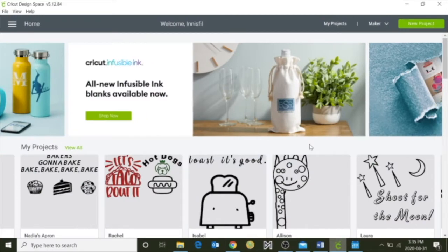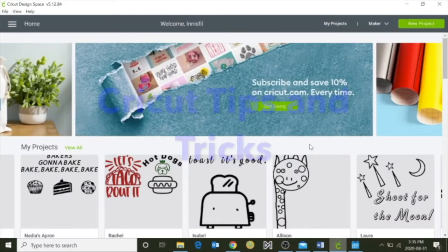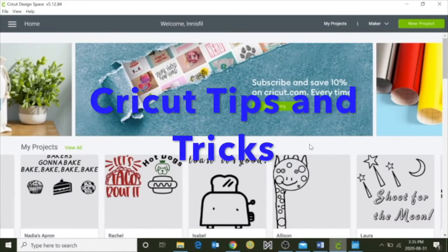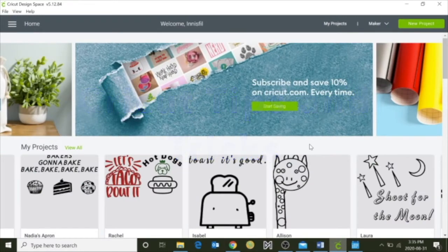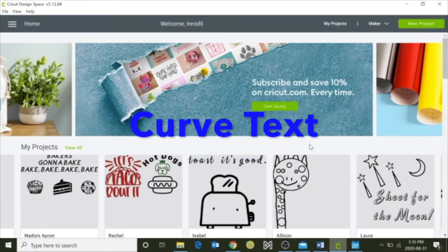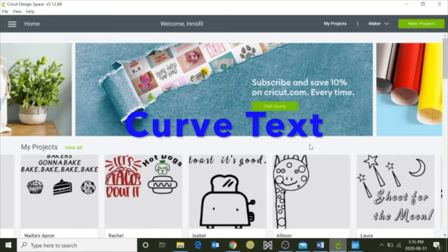Hello everyone, I'm Rachel from the Innisfil Idea 11 Library, and in today's tips and tricks we're going to learn how to curve text in the Cricut design space.